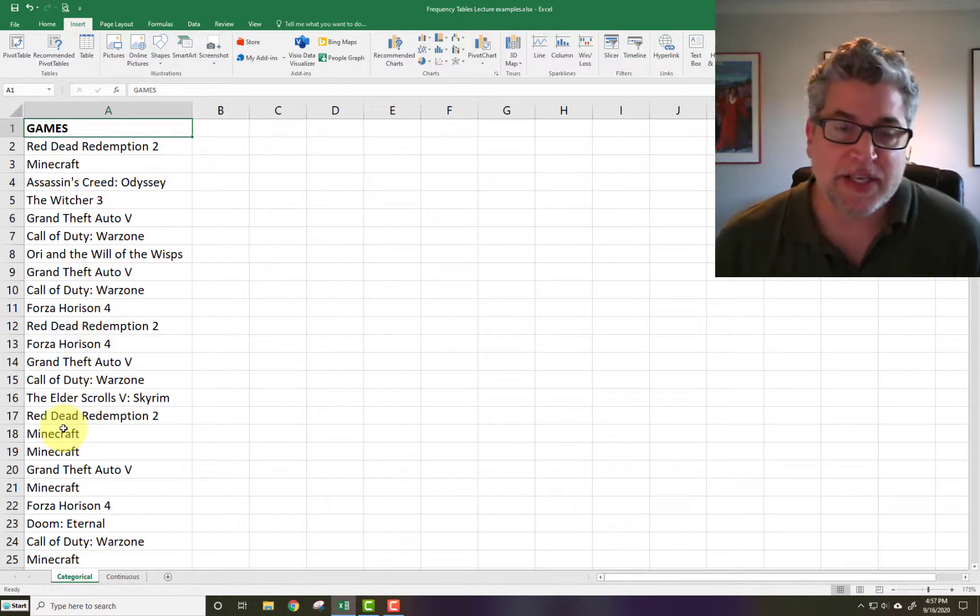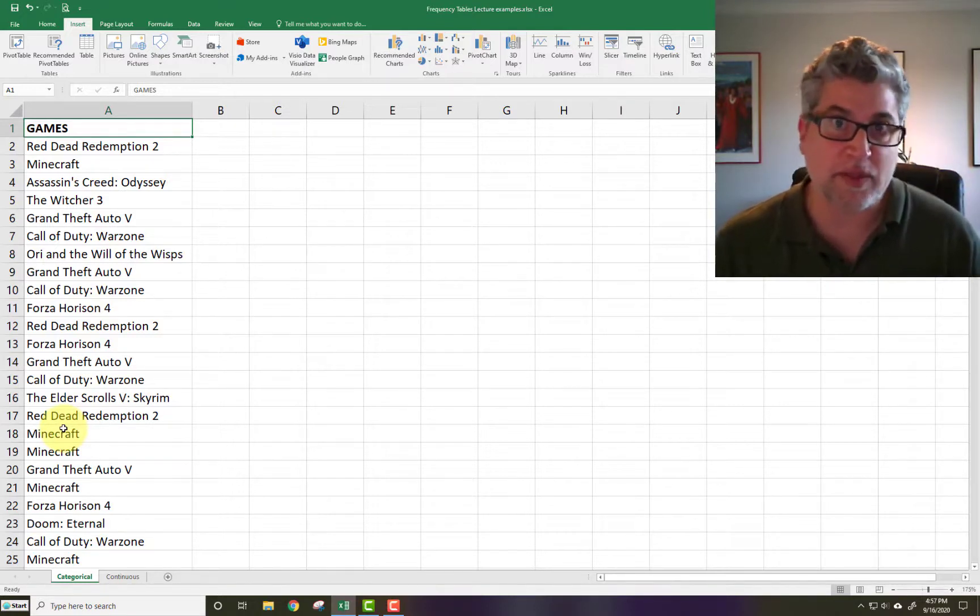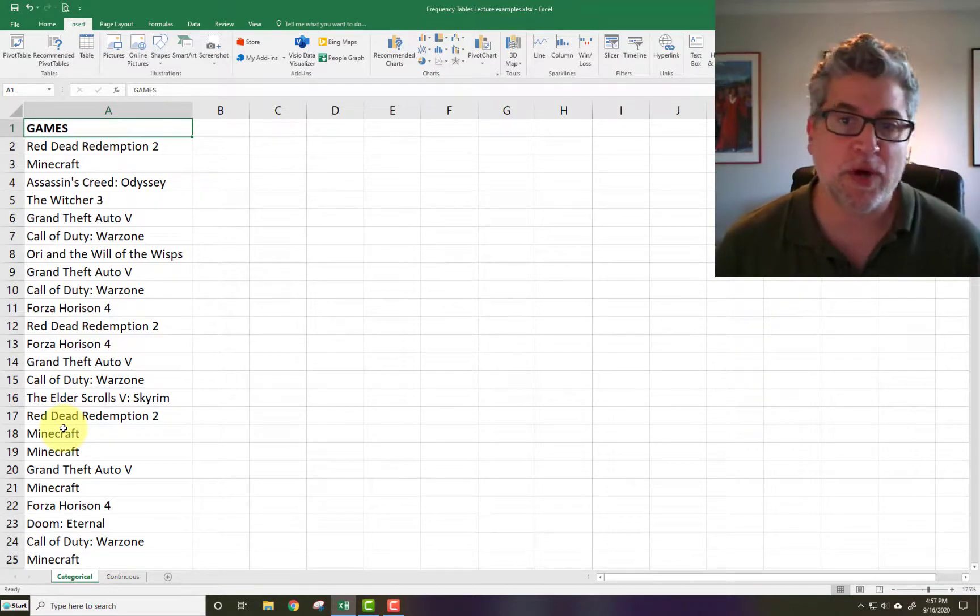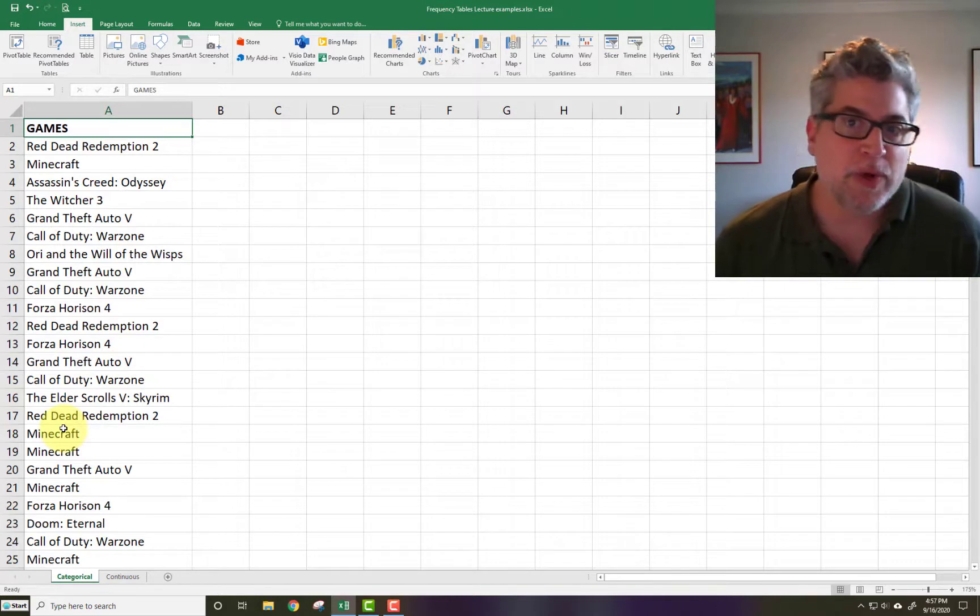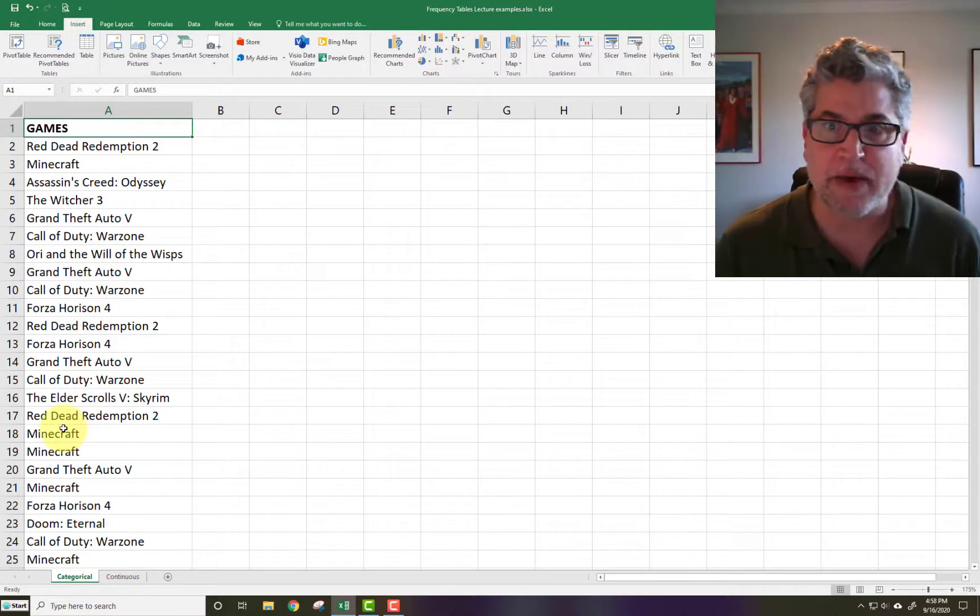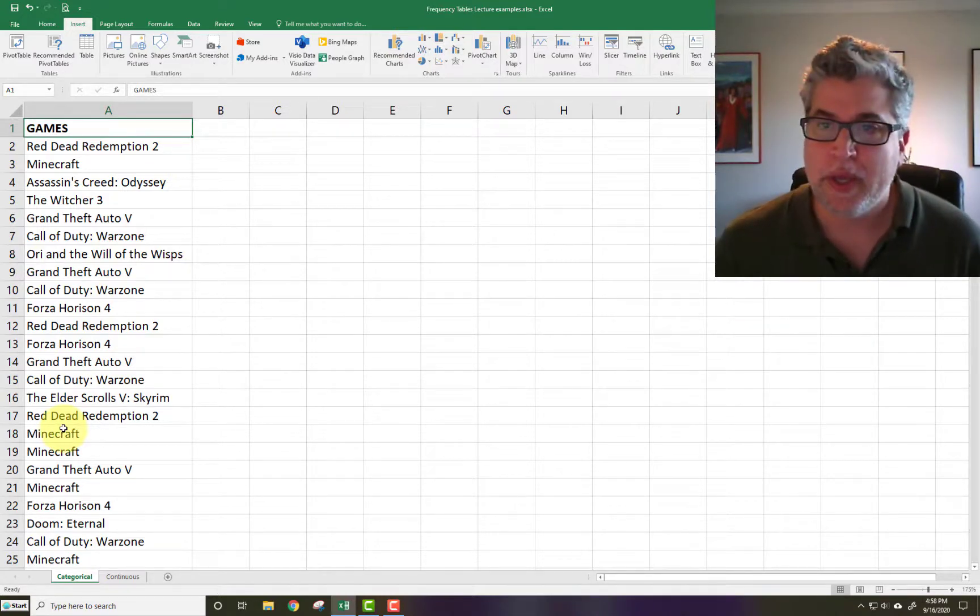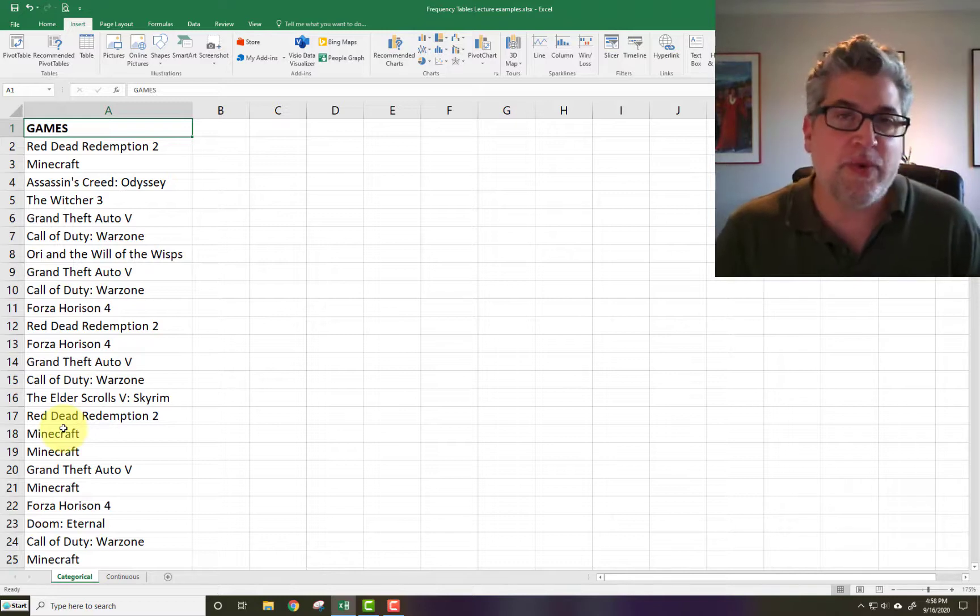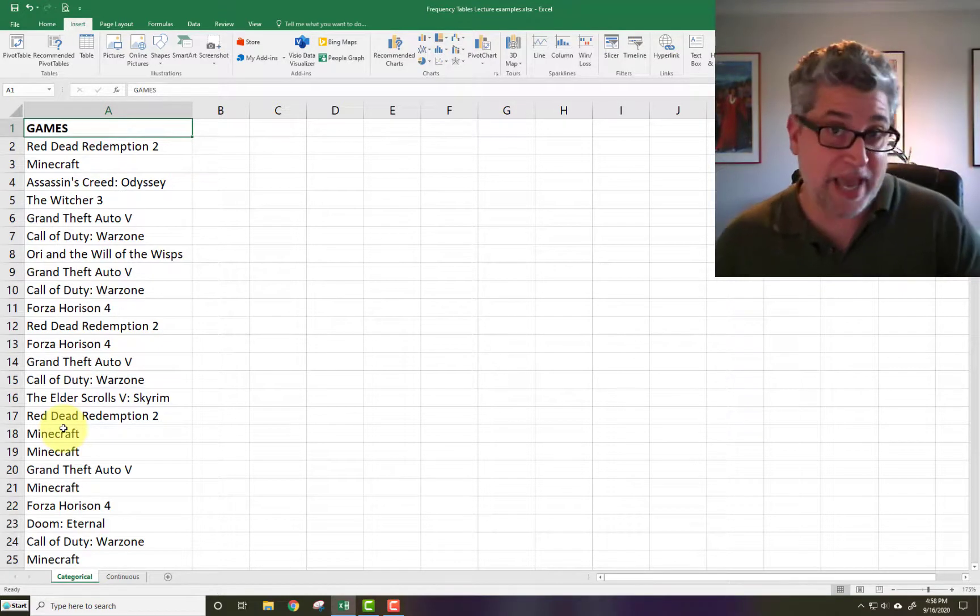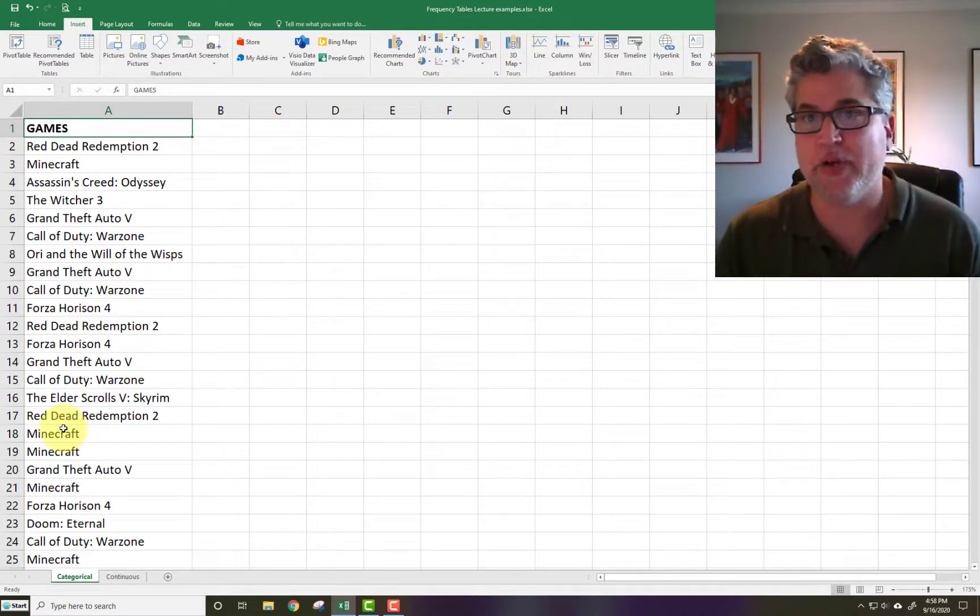So the obvious thing to do is a list of what the most commonly favorited video games were. What's the favorite one out of your sample? So really what you want to do is count how many people like Red Dead Redemption, how many people like Minecraft, how many people like Assassin's Creed, and so forth.